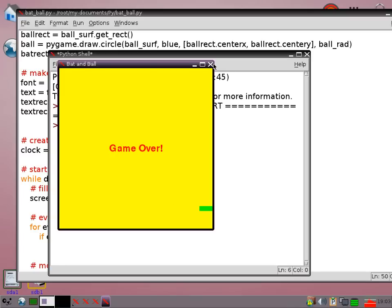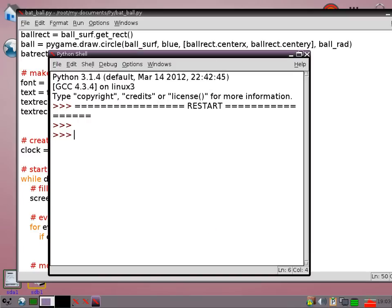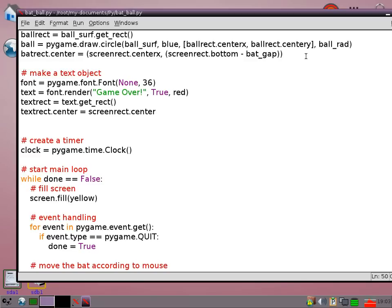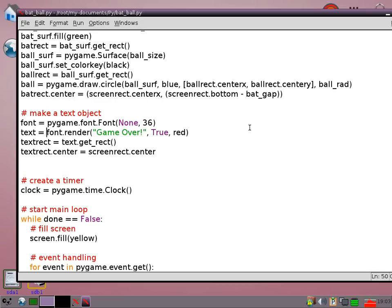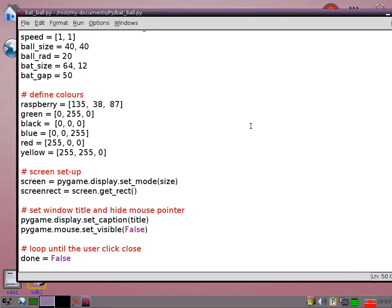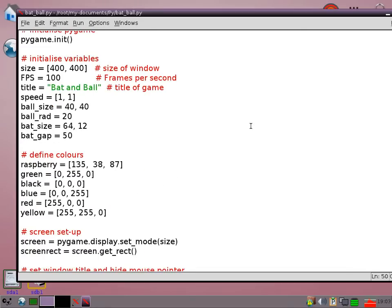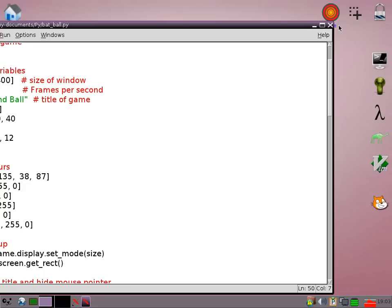So that is a very simple game but it just shows you some of the things that you can do with pygame. And hopefully it will make you want to learn some more. So stay tuned for the next video coming soon.